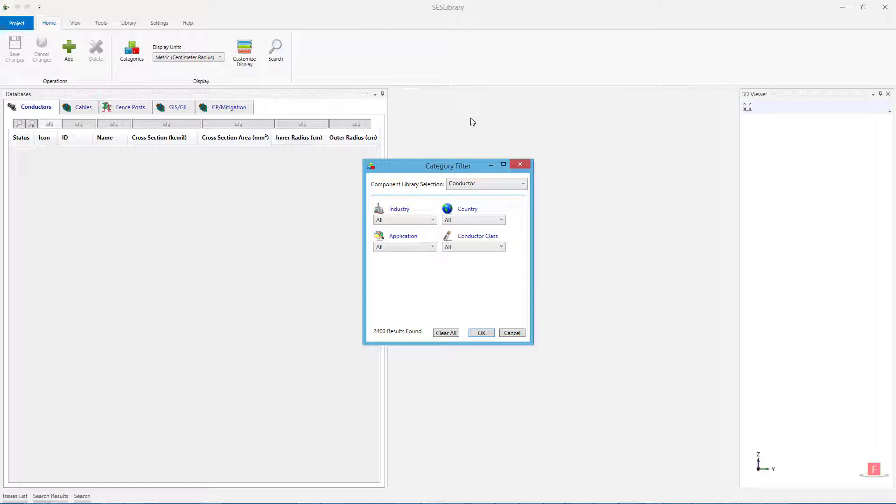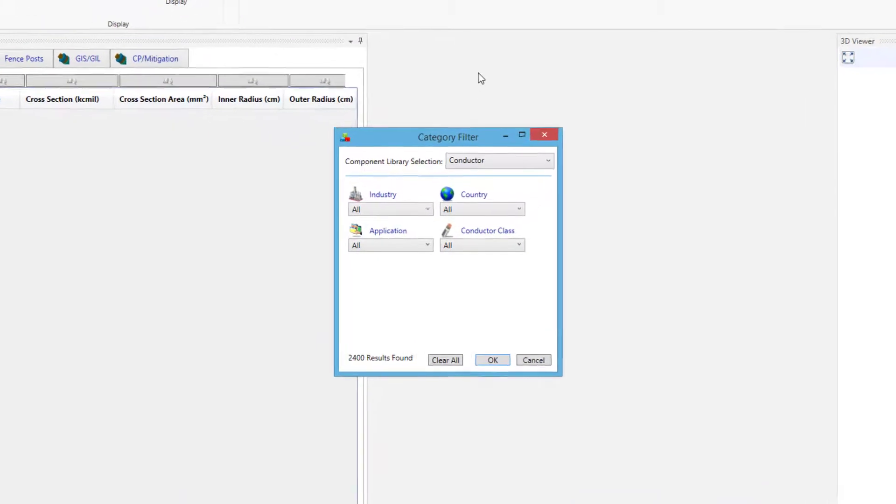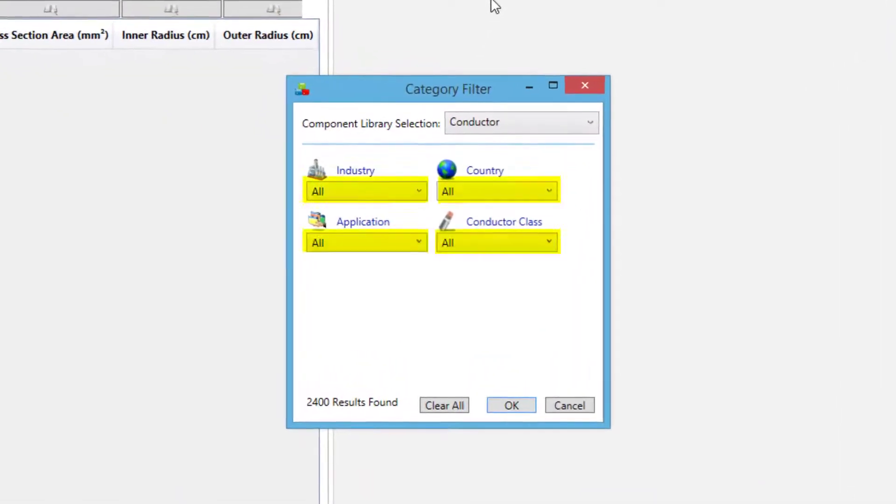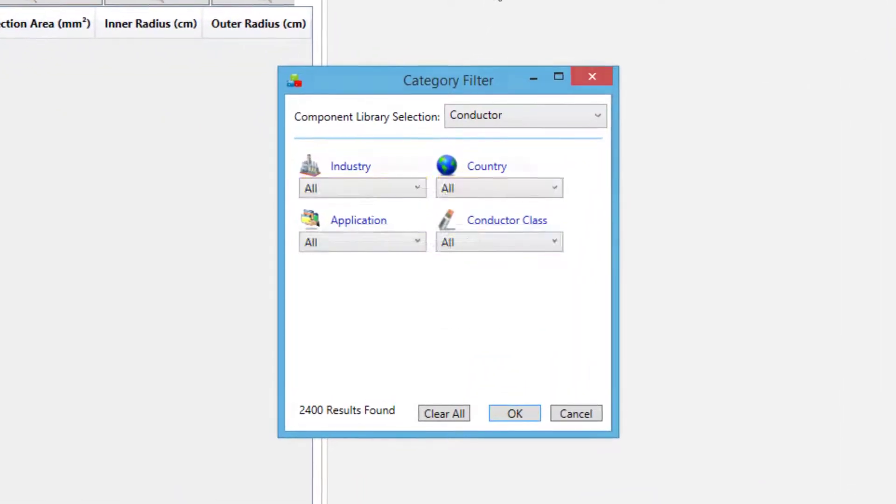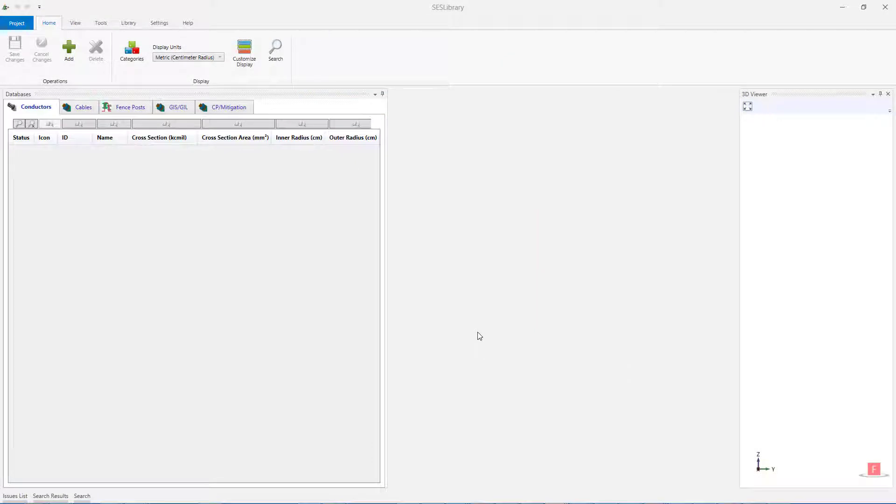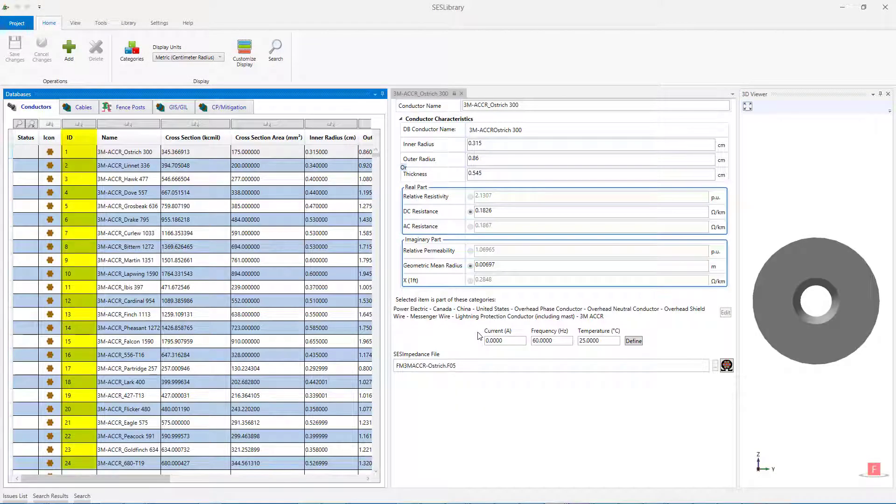When SCS Library is first opened, the Category filter window has the Conductor Database as a default choice in the Component Library selection, and all the categories are set to All. When you click on OK, all the Conductors contained in SCS Library will be displayed, and arranged in increasing order by their ID number.